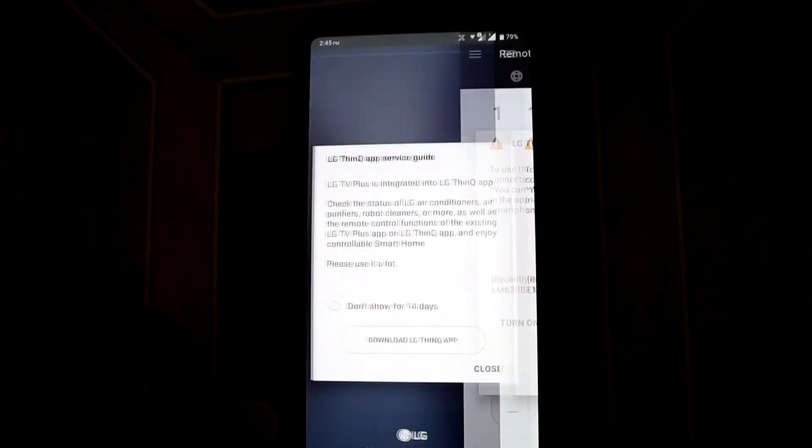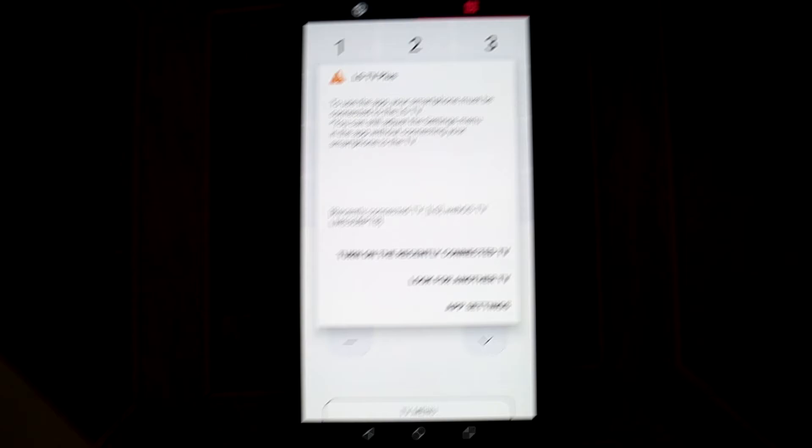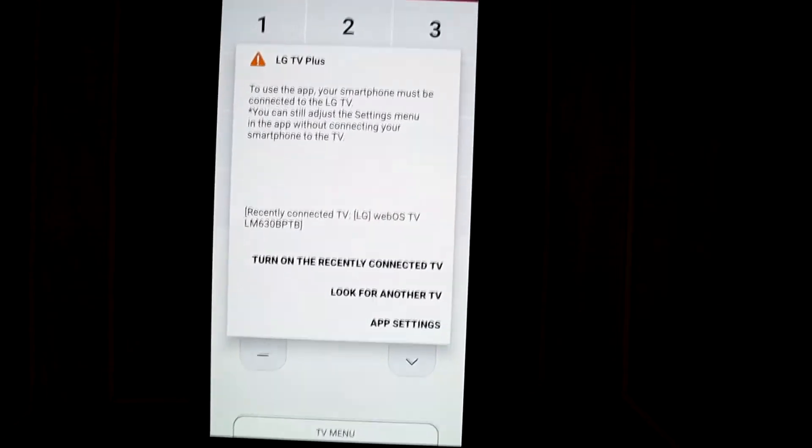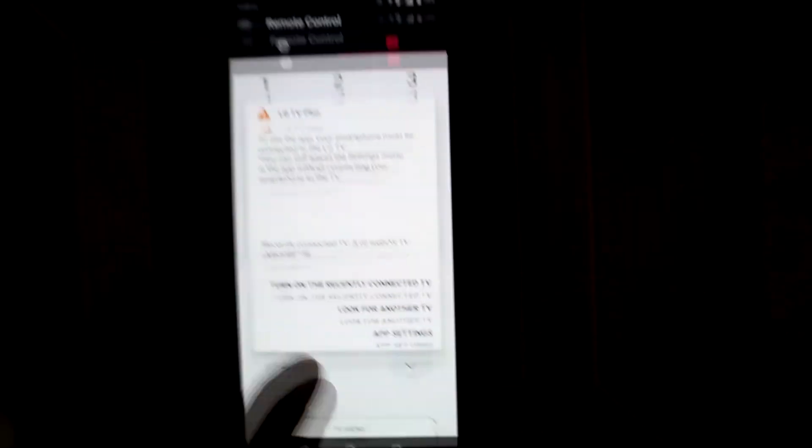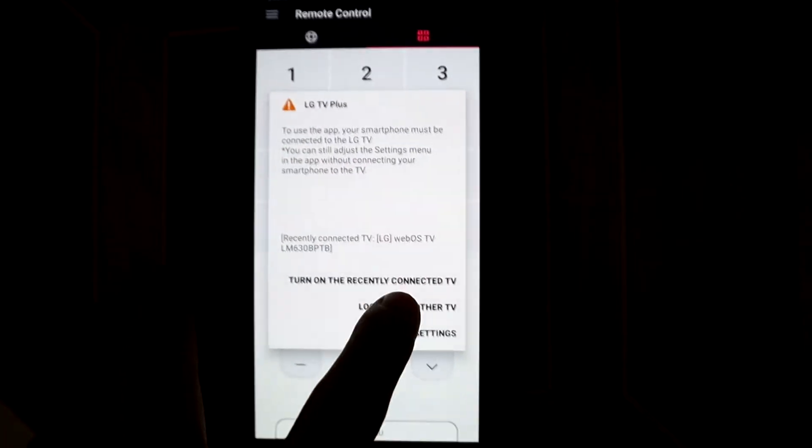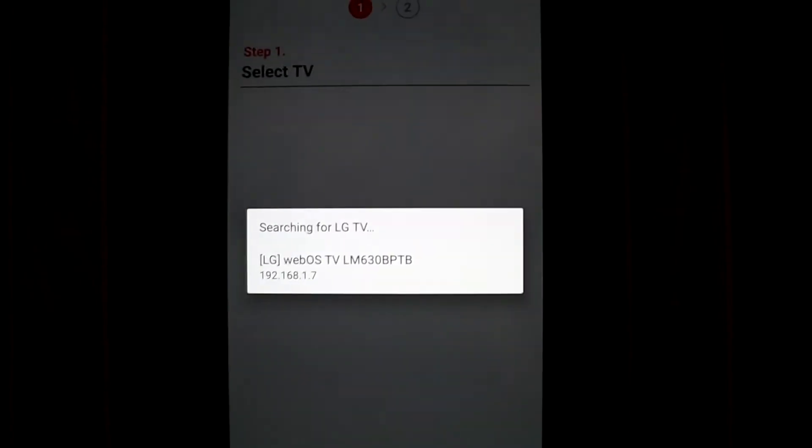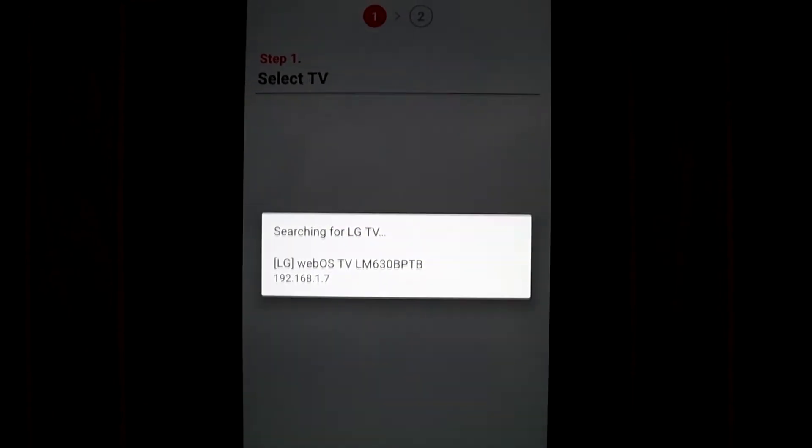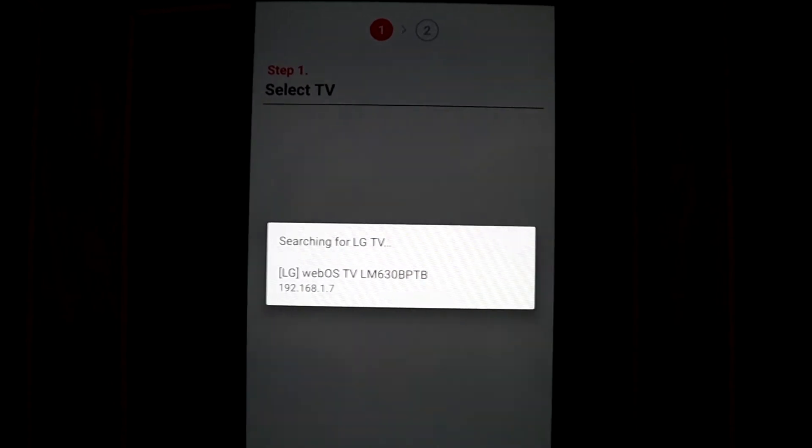Then you look for another TV. Here, searching for LG TV, we have the LG webOS.